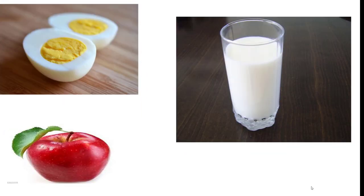Also add a hard-boiled egg, a glass of milk, and an apple daily in your diet.